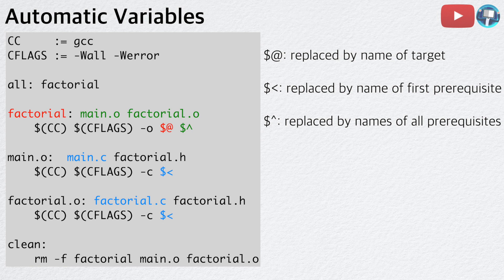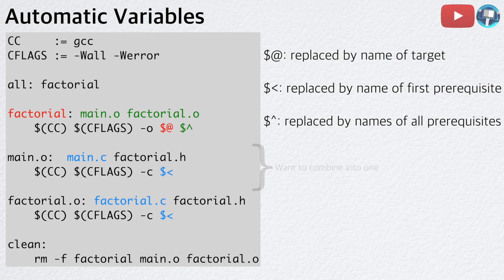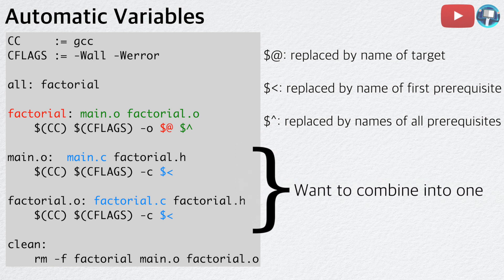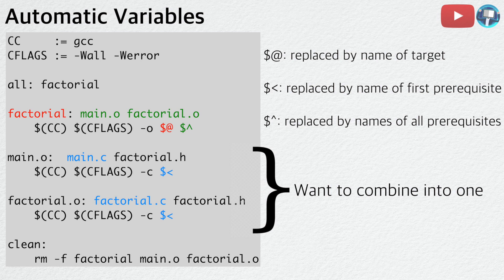Dollar sign exponent sign is replaced by the names of all prerequisites. As we can see, using automatic variables greatly reduces the redundancy in our Makefile. However, we still have two rules, main.o and factorial.o, that are very similar that we would like to combine into one.